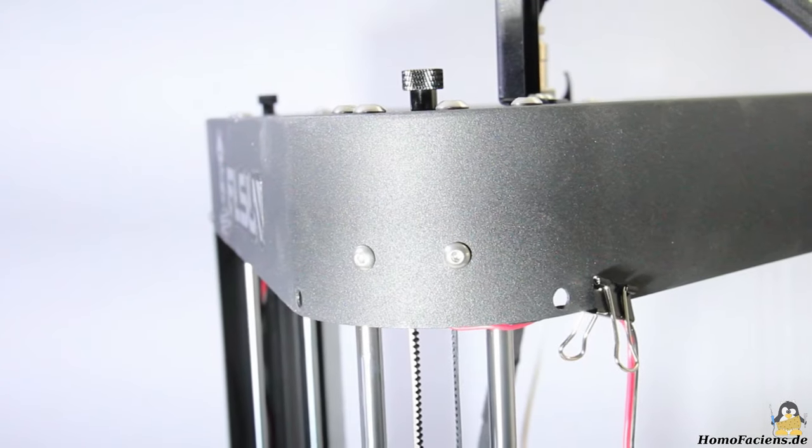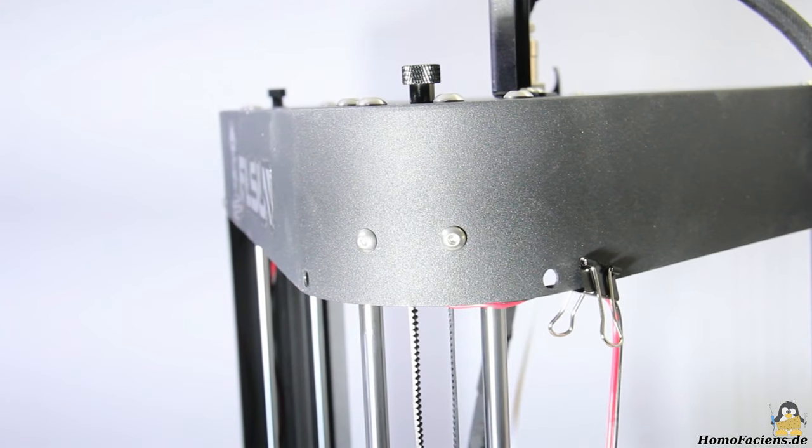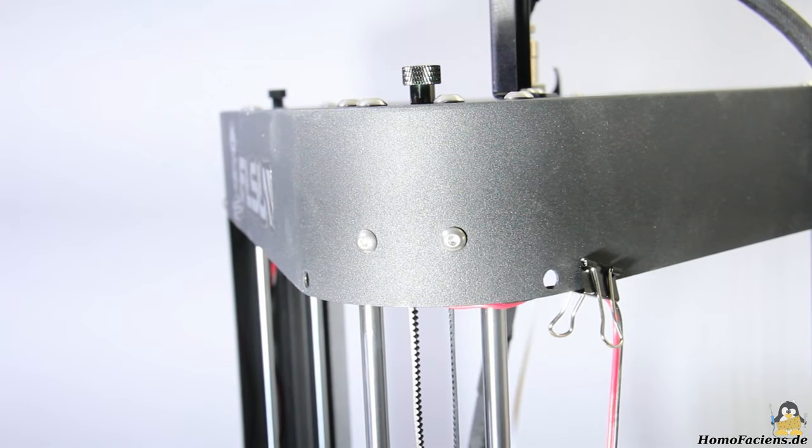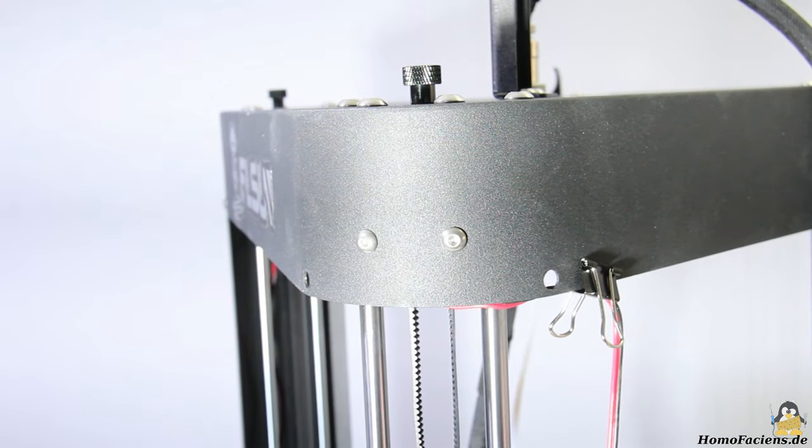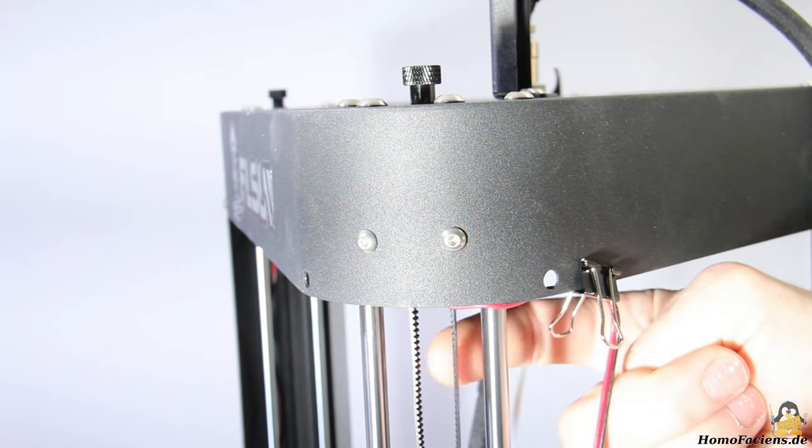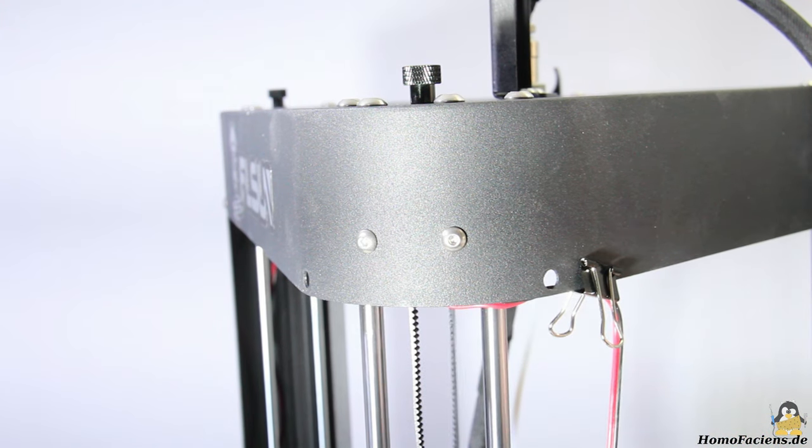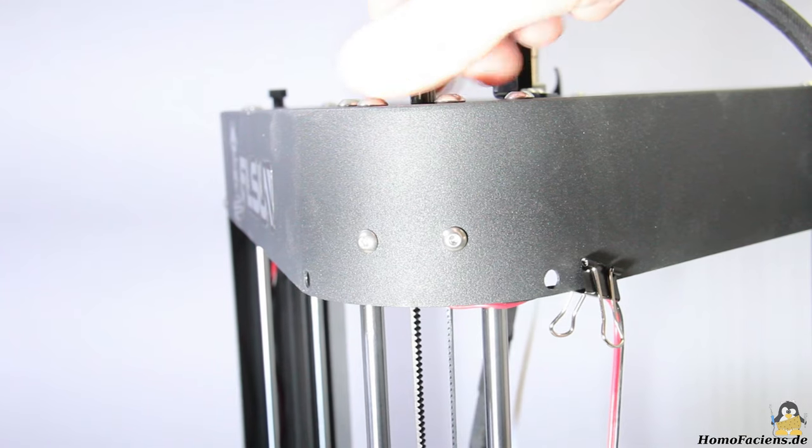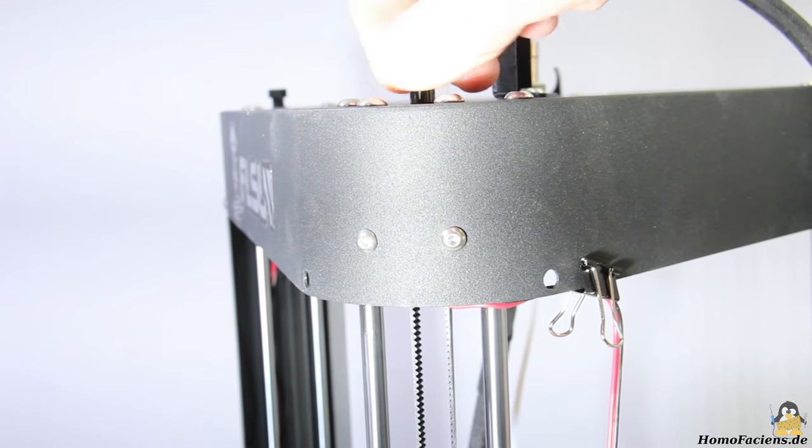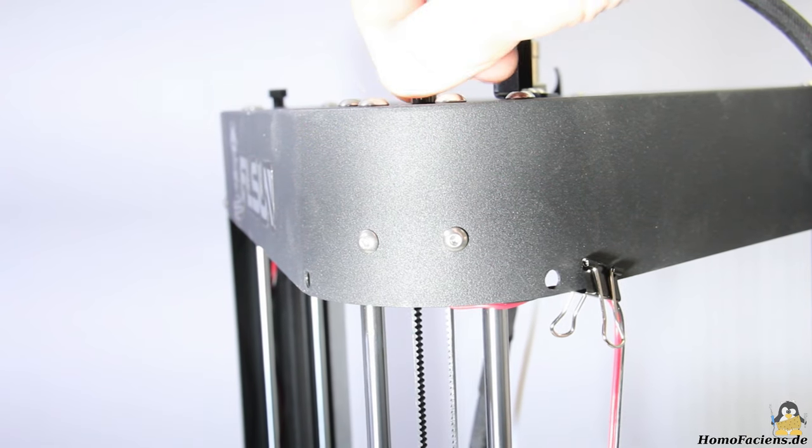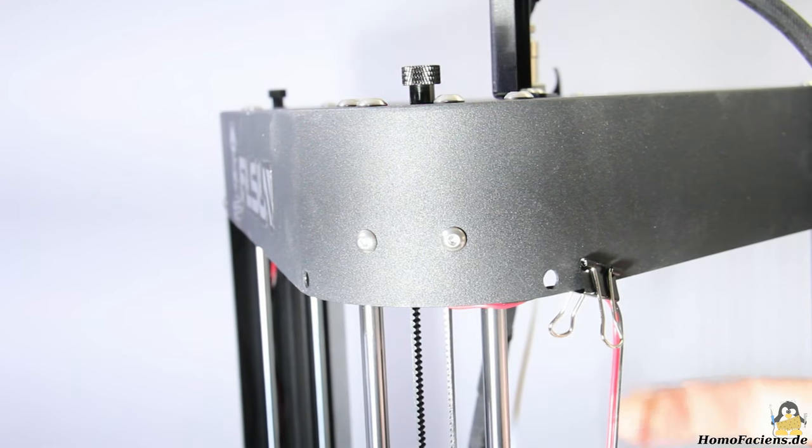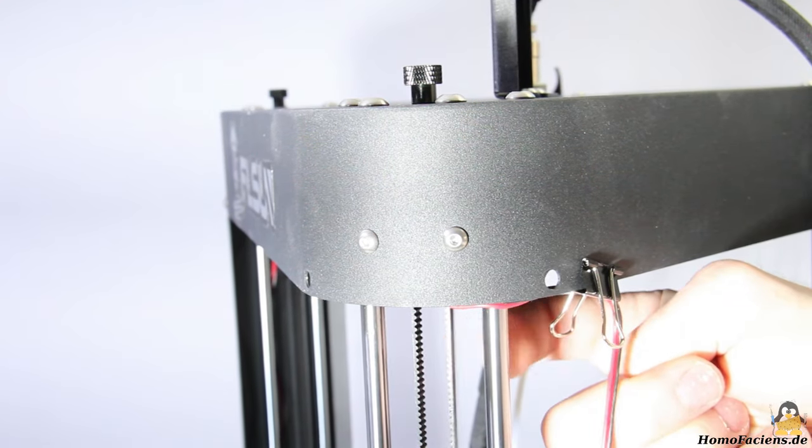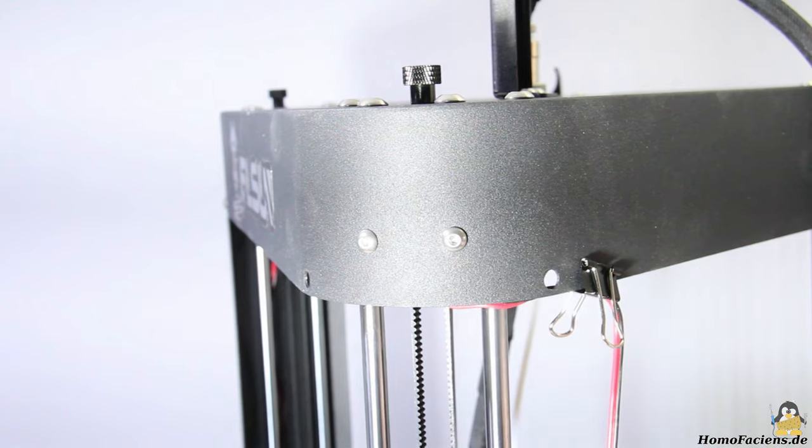The print head is driven via timing belts. With knurled nuts, the belt tension can be conveniently adjusted on the pulleys at the top of the frame. Once that's done, the mechanics runs pretty smoothly.